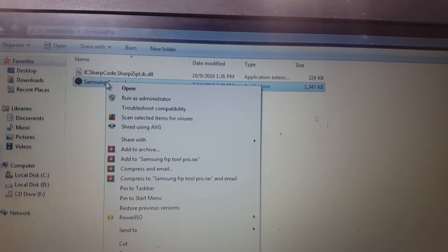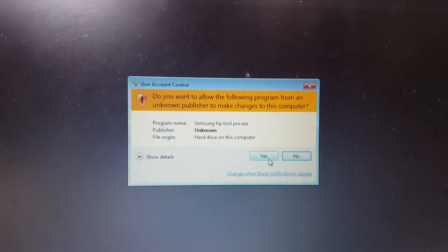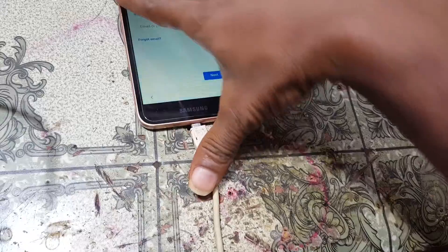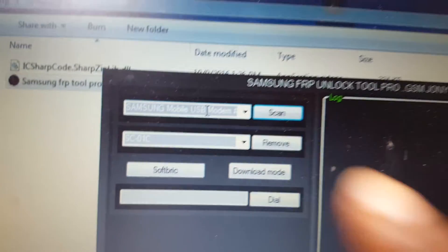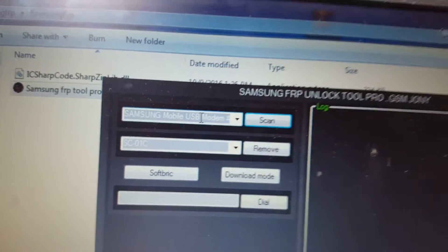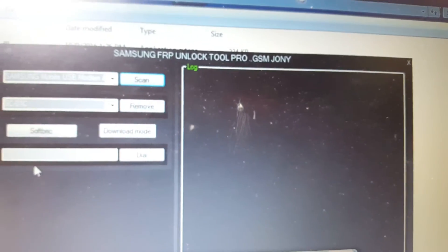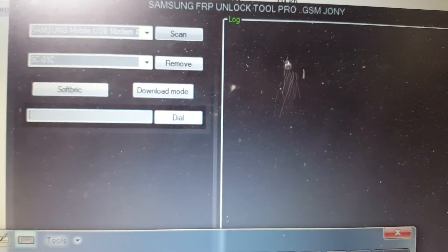Open the folder, then simply open this software. Connect the USB cable. Now scan here — the Samsung USB modem is detected. Simply click here and type double one six, then hit Dial.